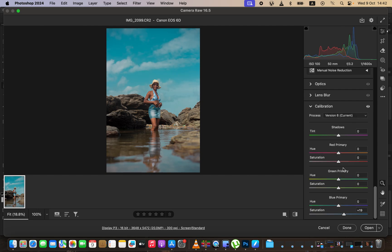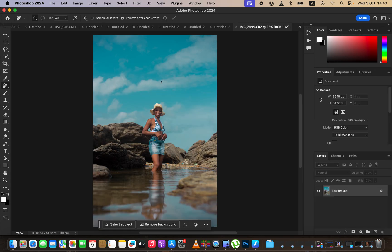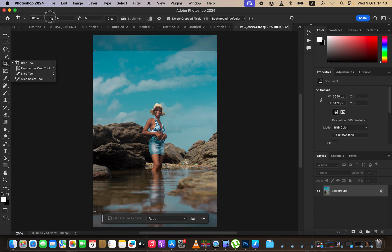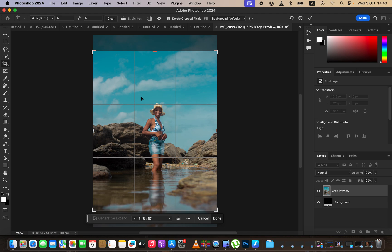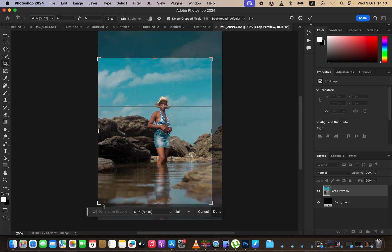After doing that, simply open up the image in Photoshop to do the final adjustments. Click Open and it will open the image in Photoshop. The first thing you have to do as a photographer is know the intention of using the image. For example, we'd love to post this on Instagram, so come to the Crop tool and choose a ratio of 4:5 or 8 by 10 so the image fills the screen and isn't cropped by Instagram.